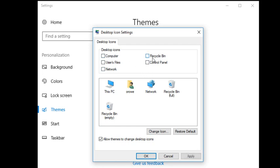You have the option to toggle on recycle bin, control panel, computer, user's file and network.